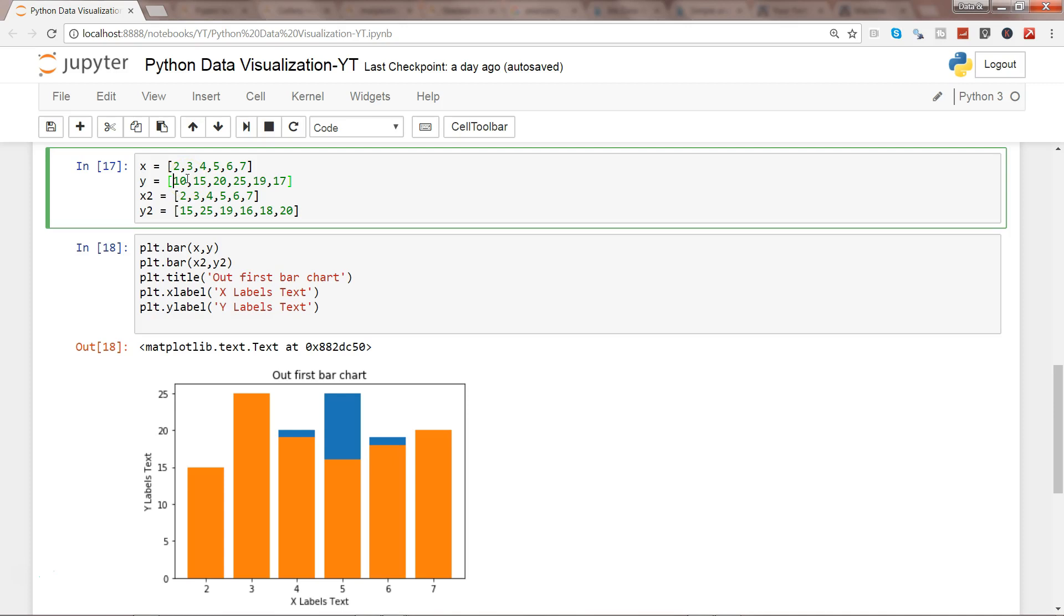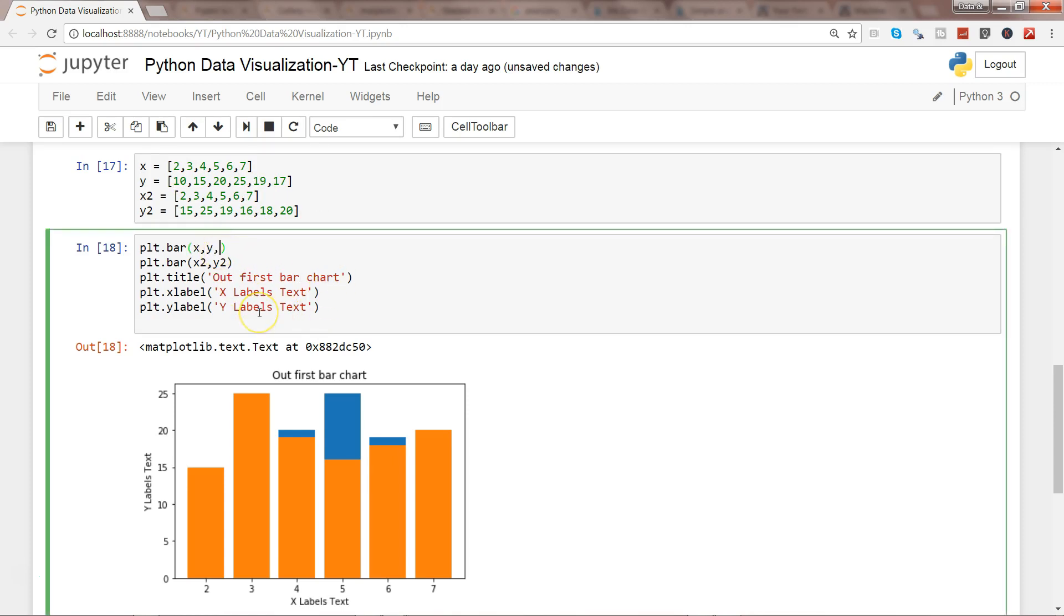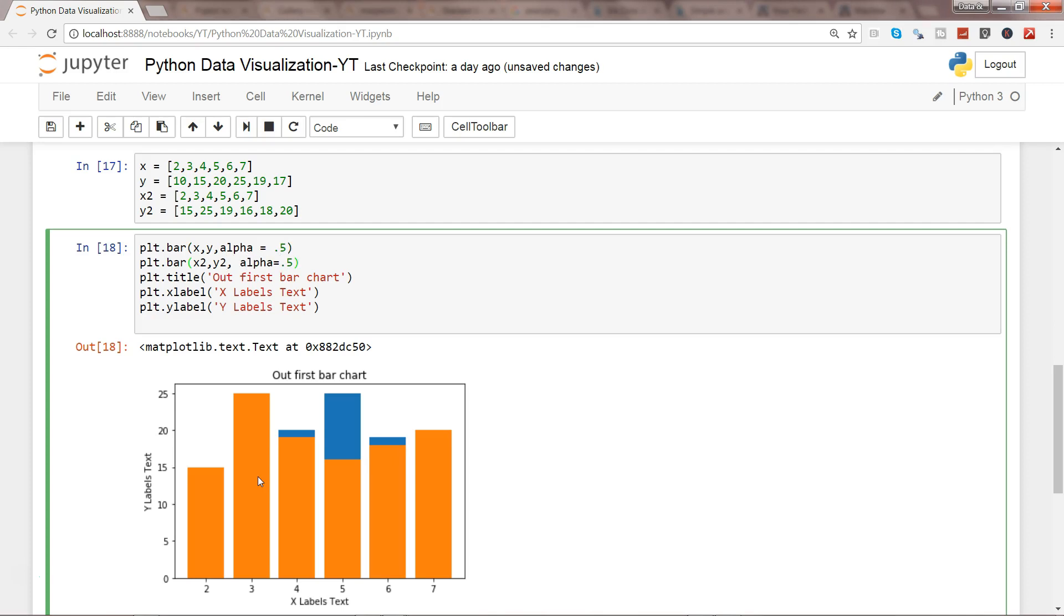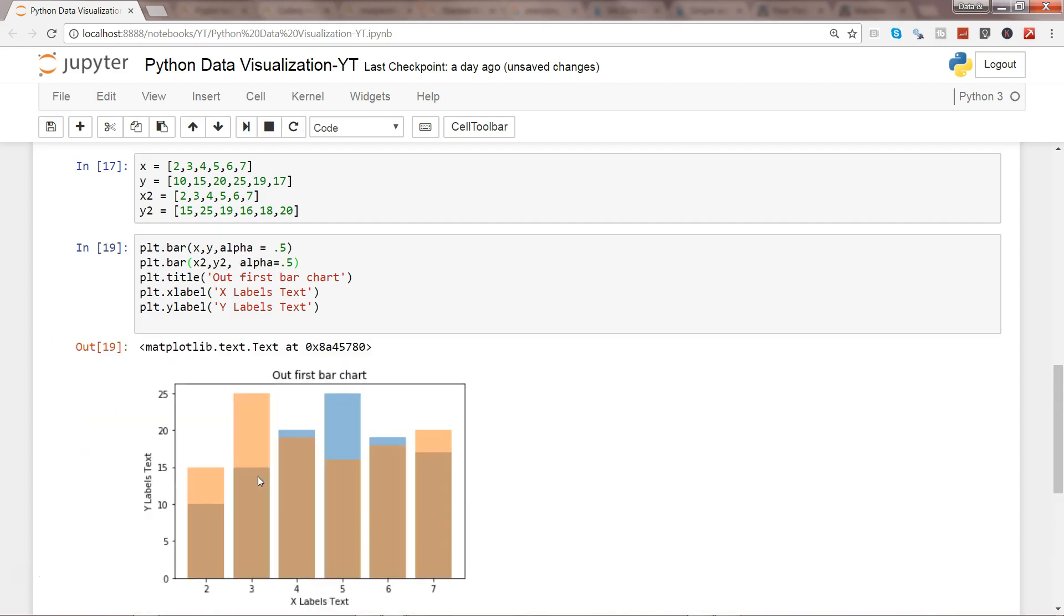So in my view, there are two different ways by which you can overcome this issue. The first thing is using the alpha value. So alpha is basically the transparency. So completely, the alpha is 1. It's anywhere between 0 to 1. And if I specify alpha value as 0.5 for both and press enter, you will see the output a little bit in a better context.